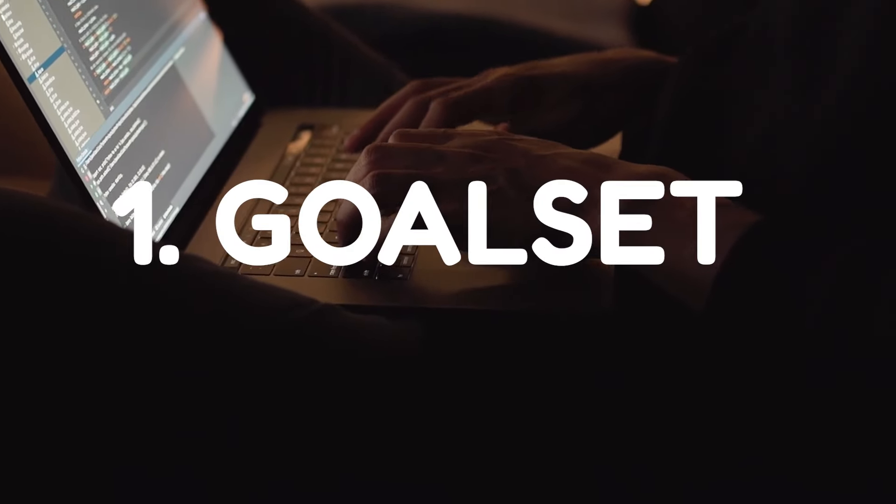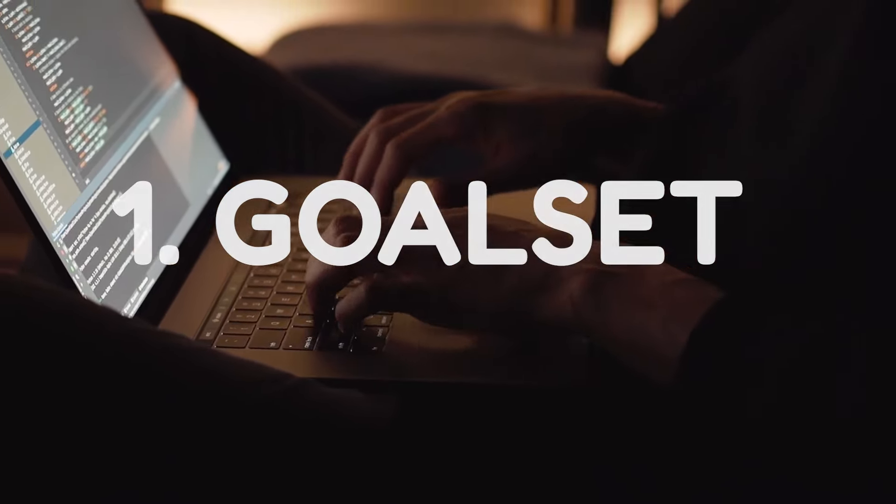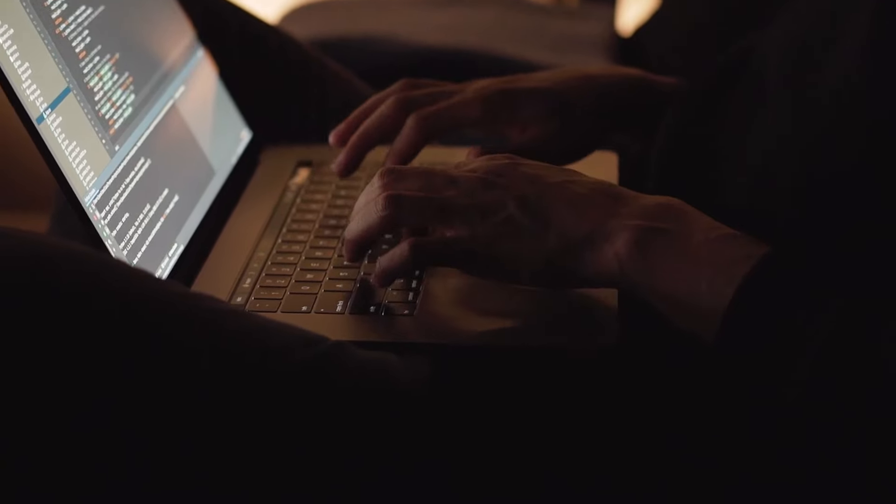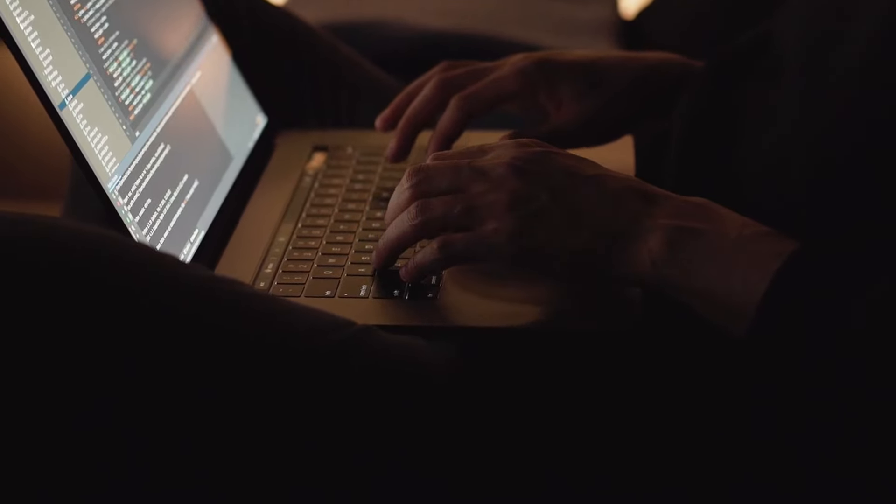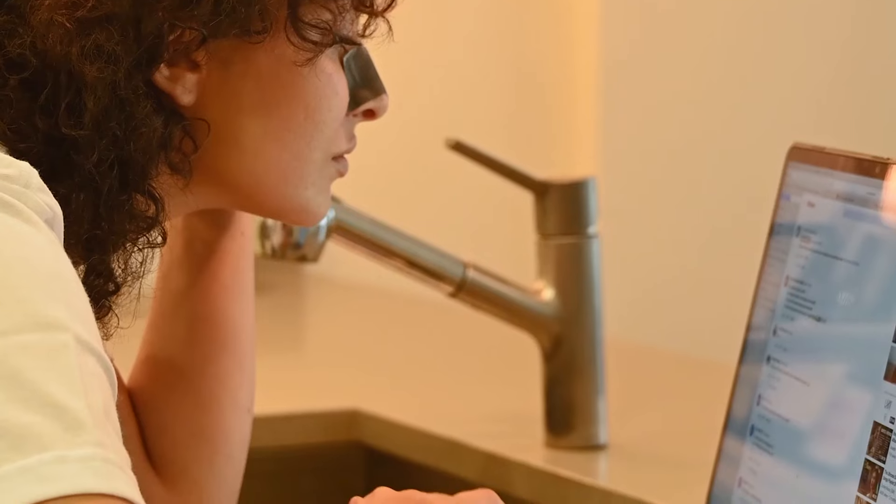Phase one: Goal Set. We already went over this, but it is crucial to do this — write your goals down.